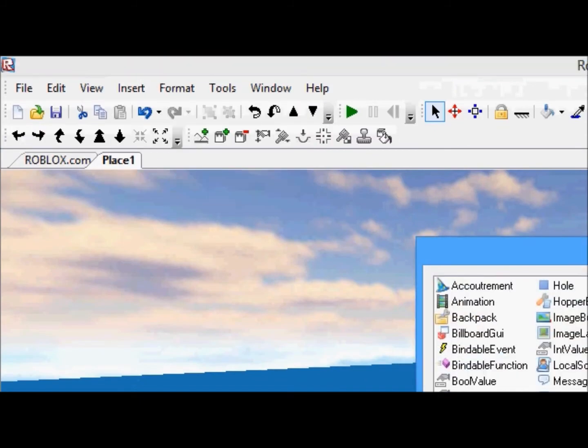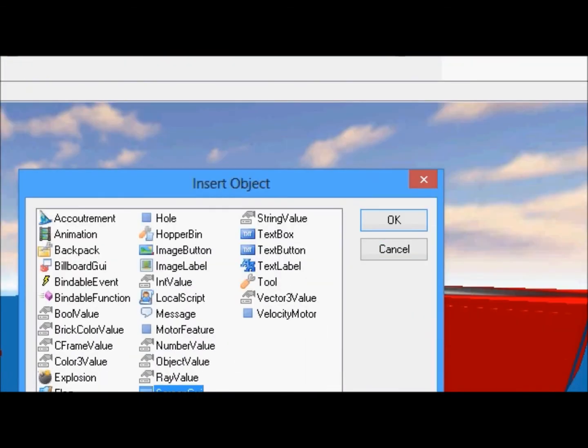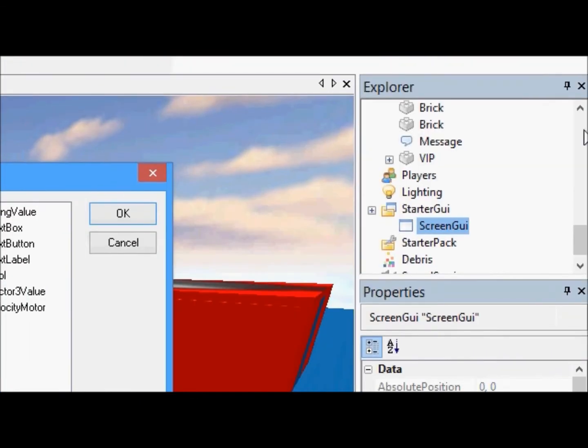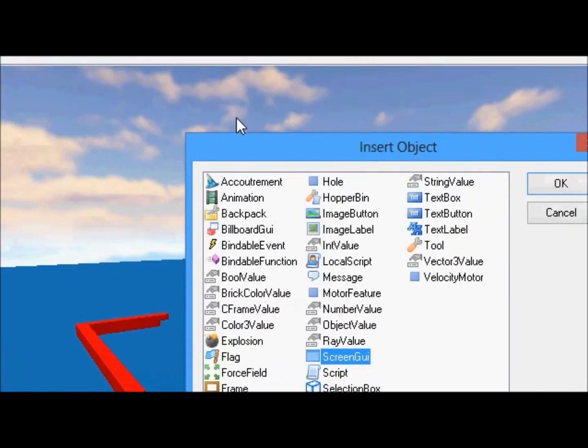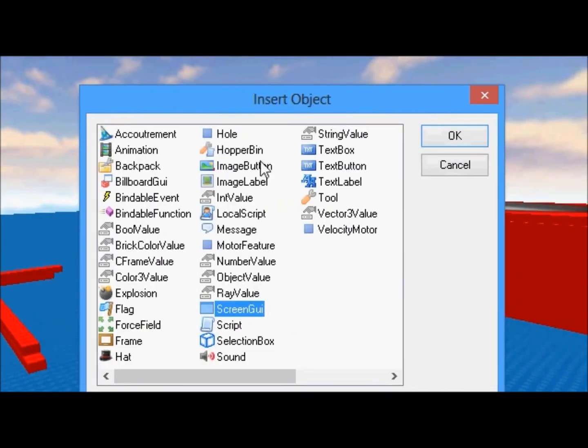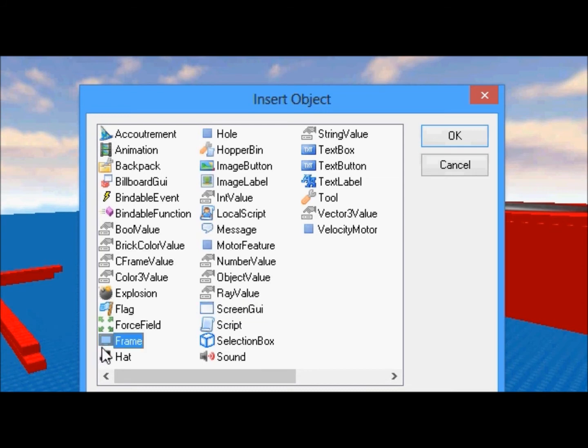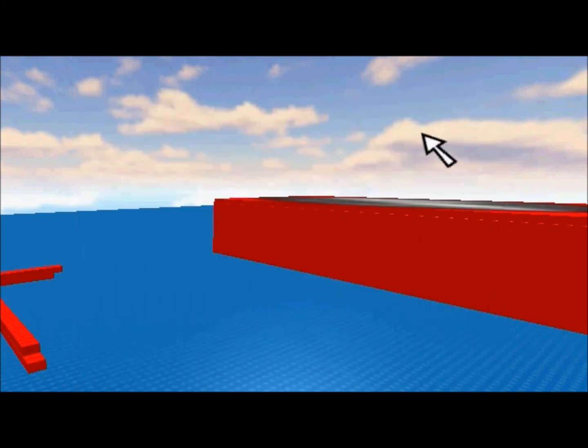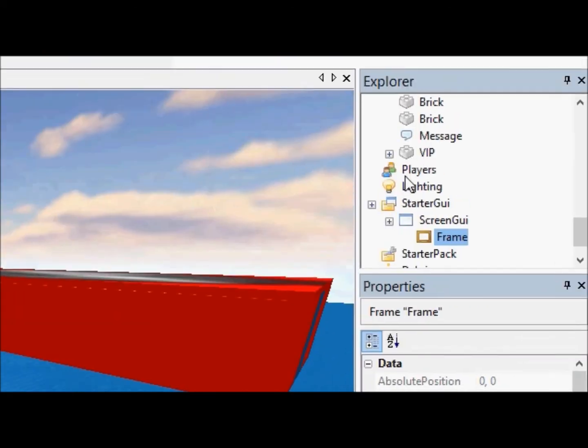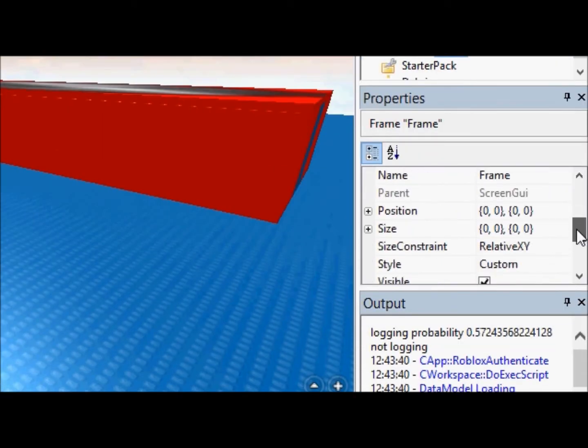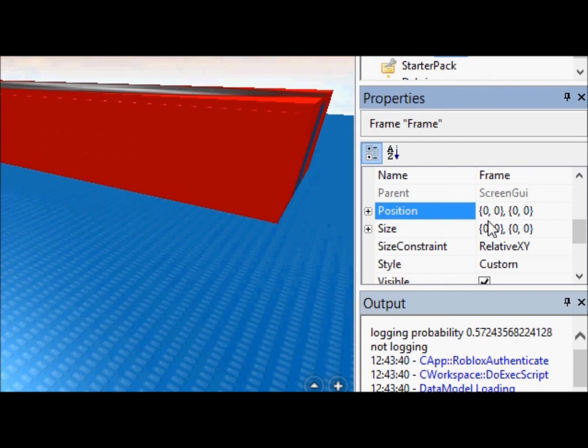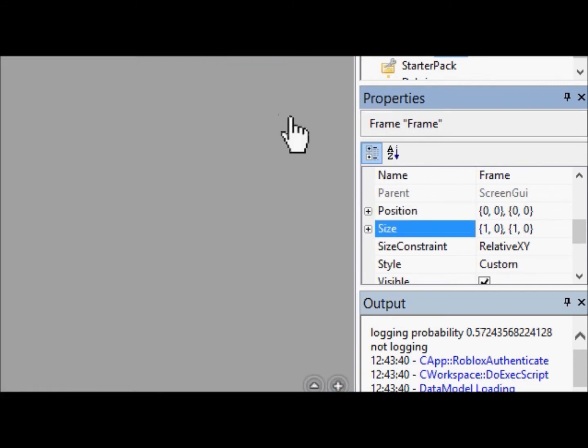Then you, while Screen GUI is highlighted, you click the insert object like I just did. Then, you can click a bunch of stuff, but we're going to insert a frame right now. You don't have to insert a frame, but we're going to. And now we're going to go down here, and I'll explain this in a second.